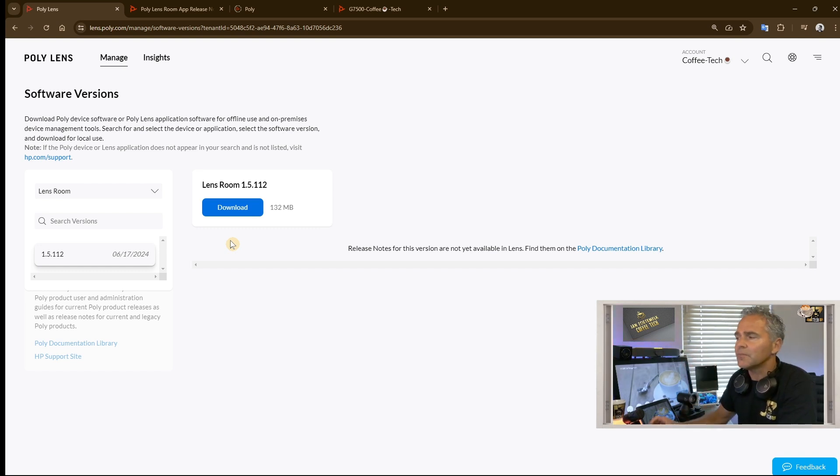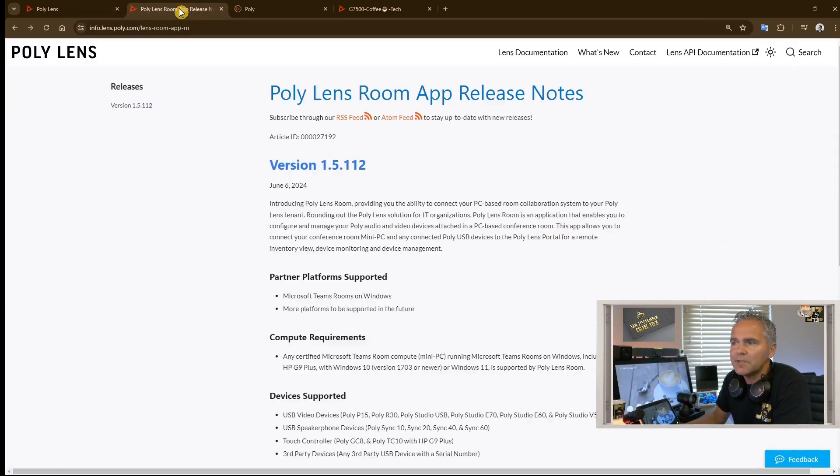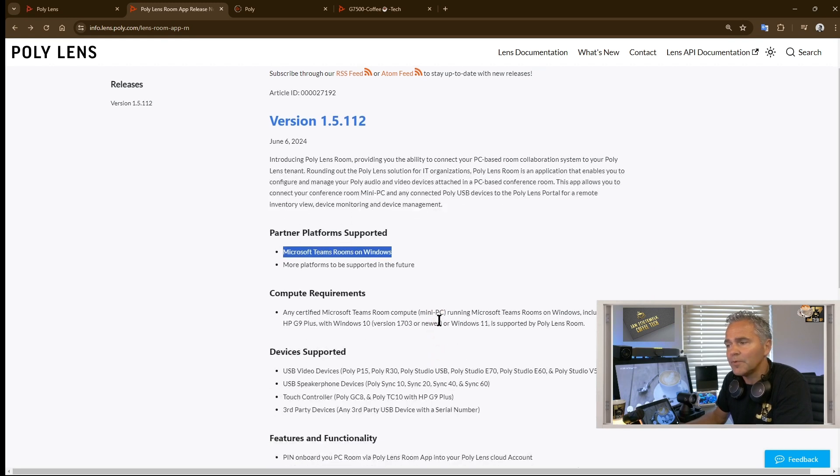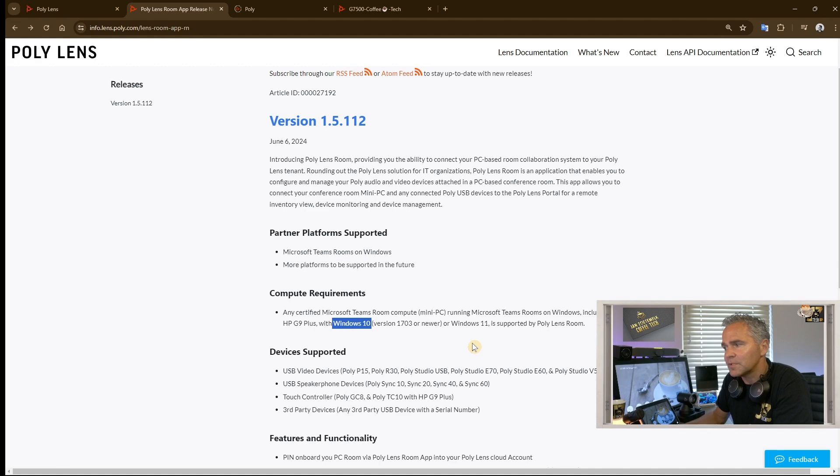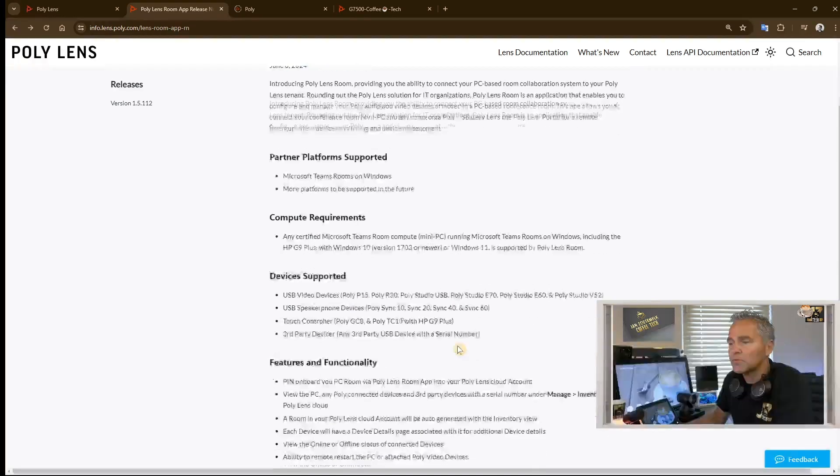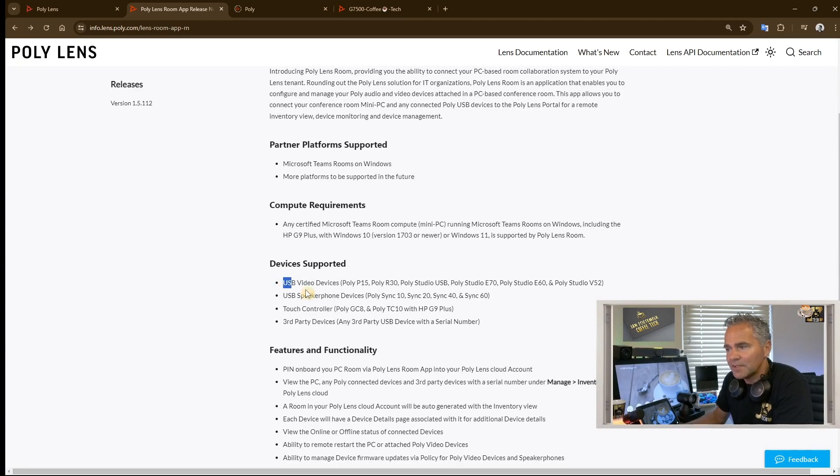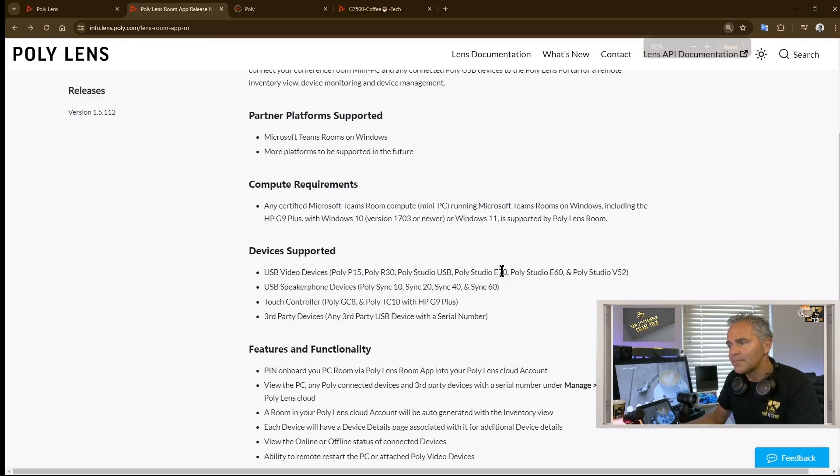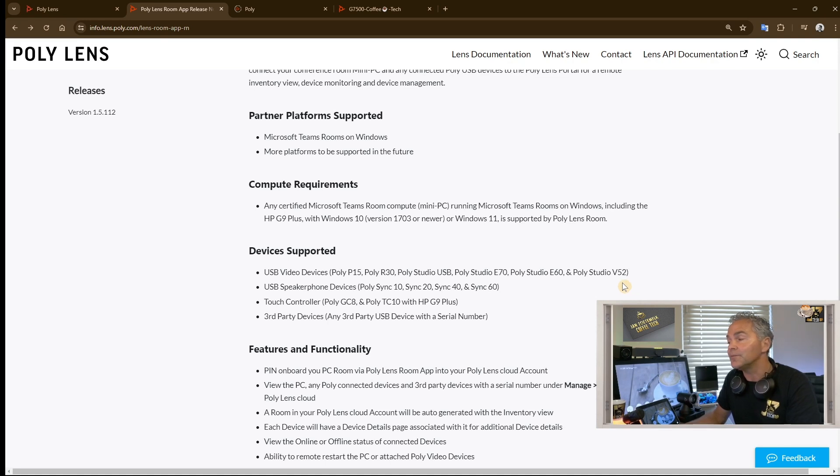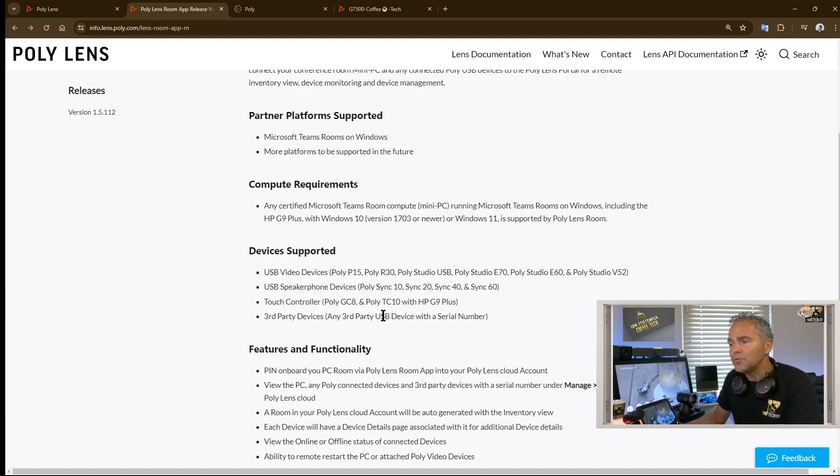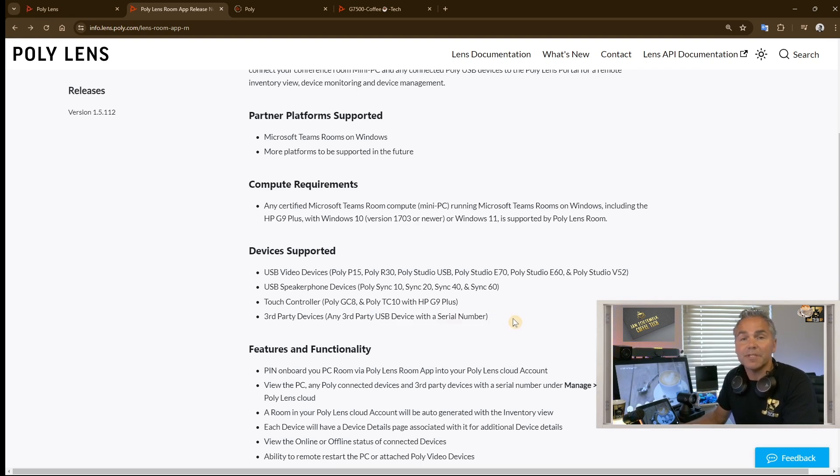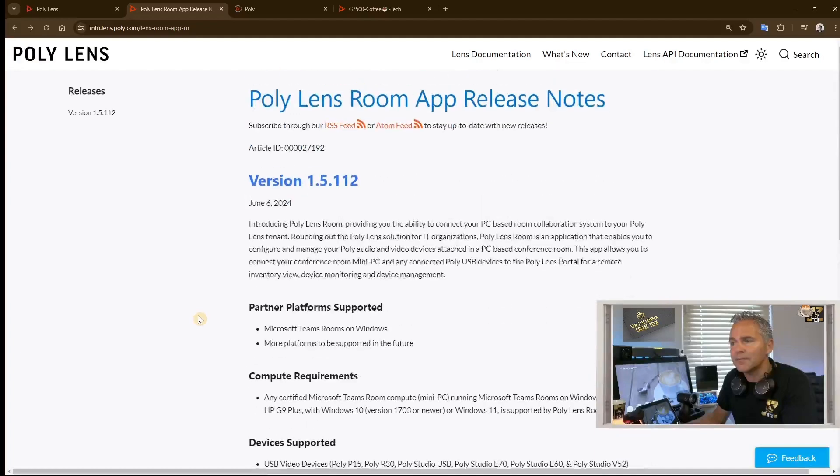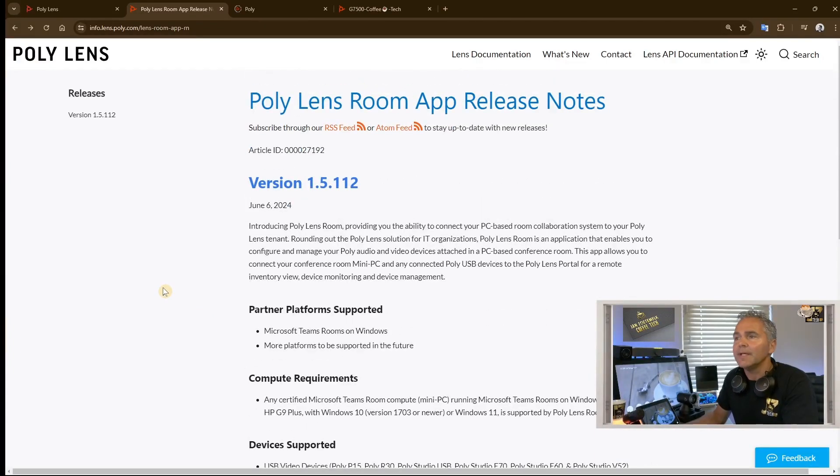There is a reference to the documentation where you can find a lot of additional information about the Teams Room app that's supported on Windows. It's supported on Windows 10 and Windows 11. The devices that are supported are all mentioned in the release notes: the P15, R30, the Studio USB, P70, X60, Poly V52, and the brand new Poly Lens USB bar, touch controllers, GC8, TC10. You should be able to find any USB devices connected. It should give you a serial number, version, IP addresses, etc. There's a big list of features, but I will walk through that in this video.